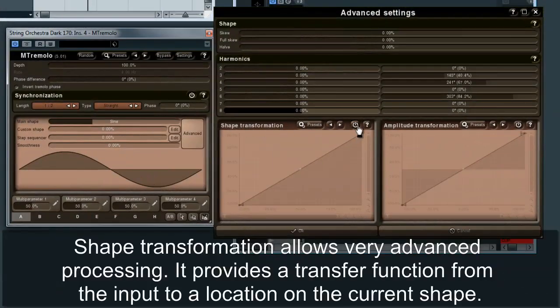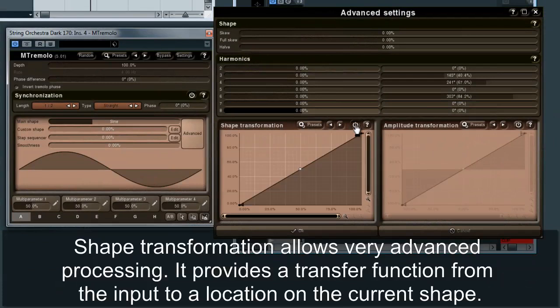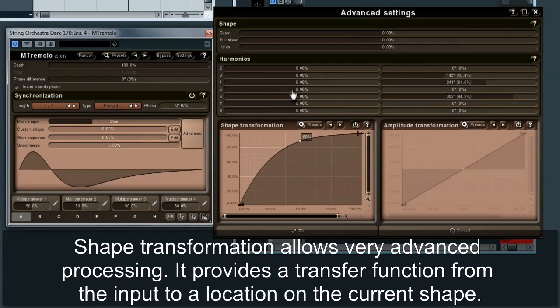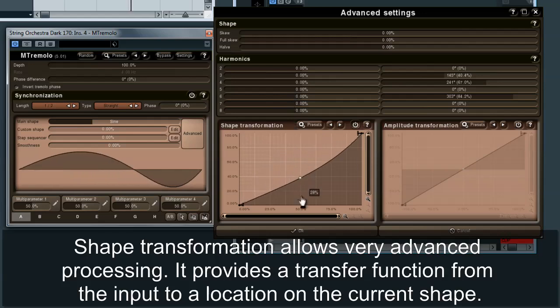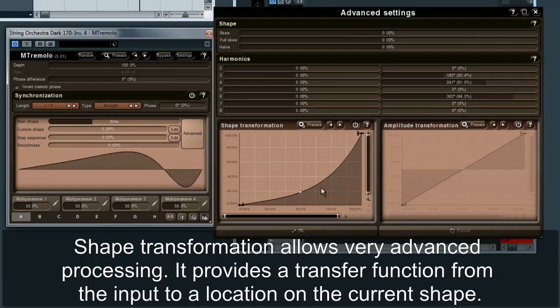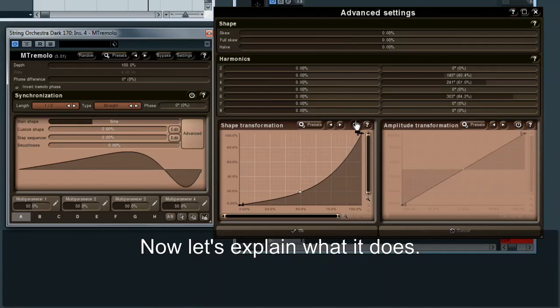You can also add a different shape to the current shape. Shape transformation allows very advanced processing. It provides a transfer function from the input to a location on the current shape. Now let's explain what it does.